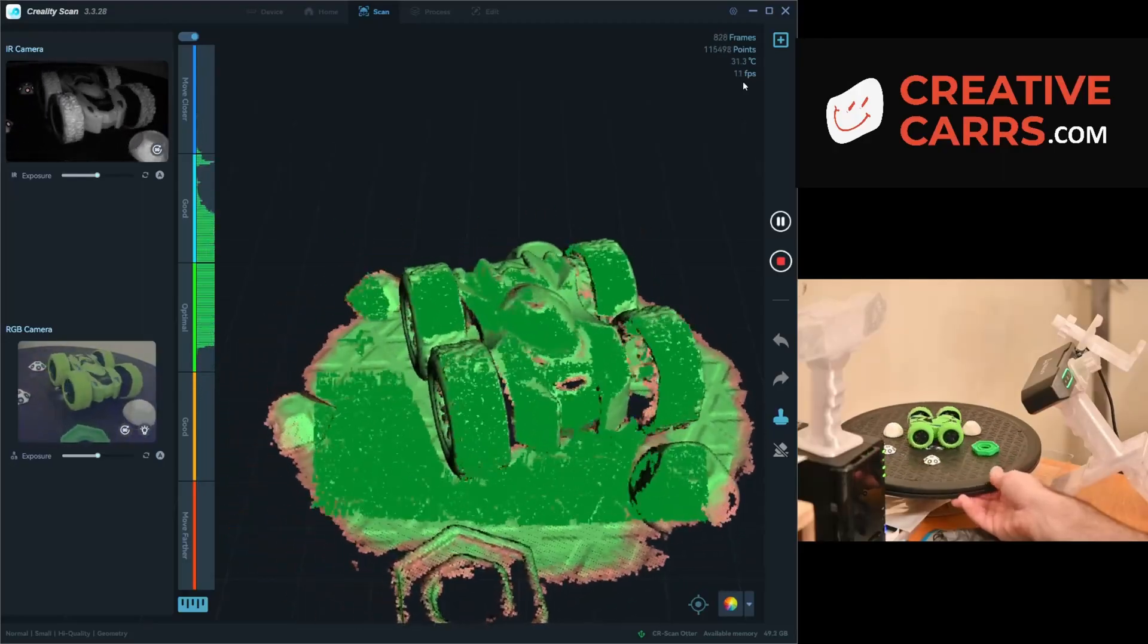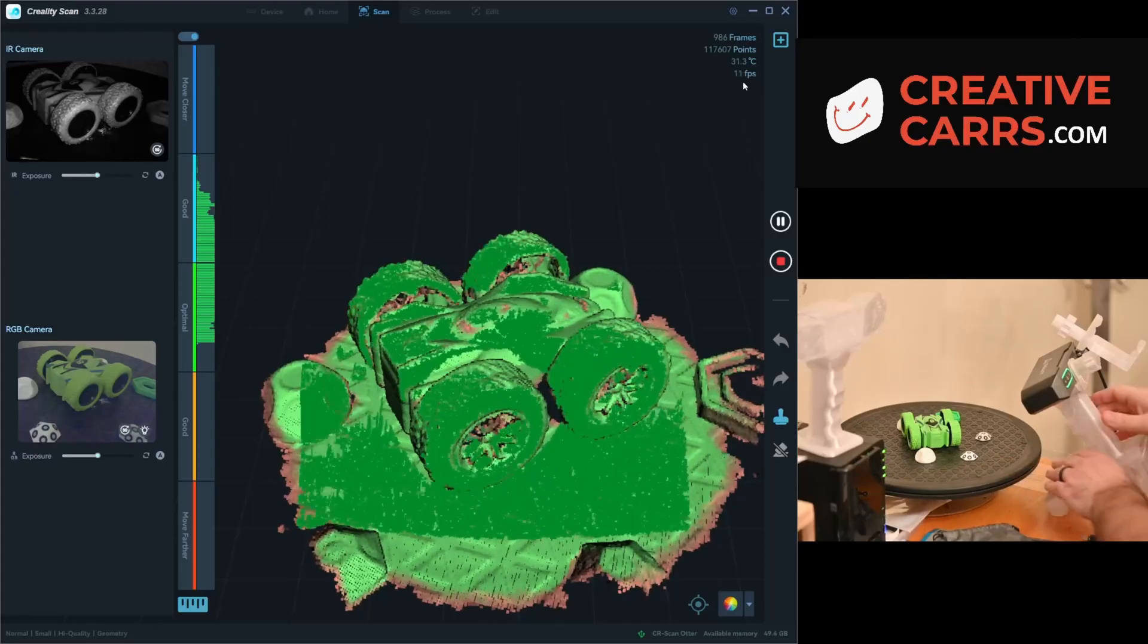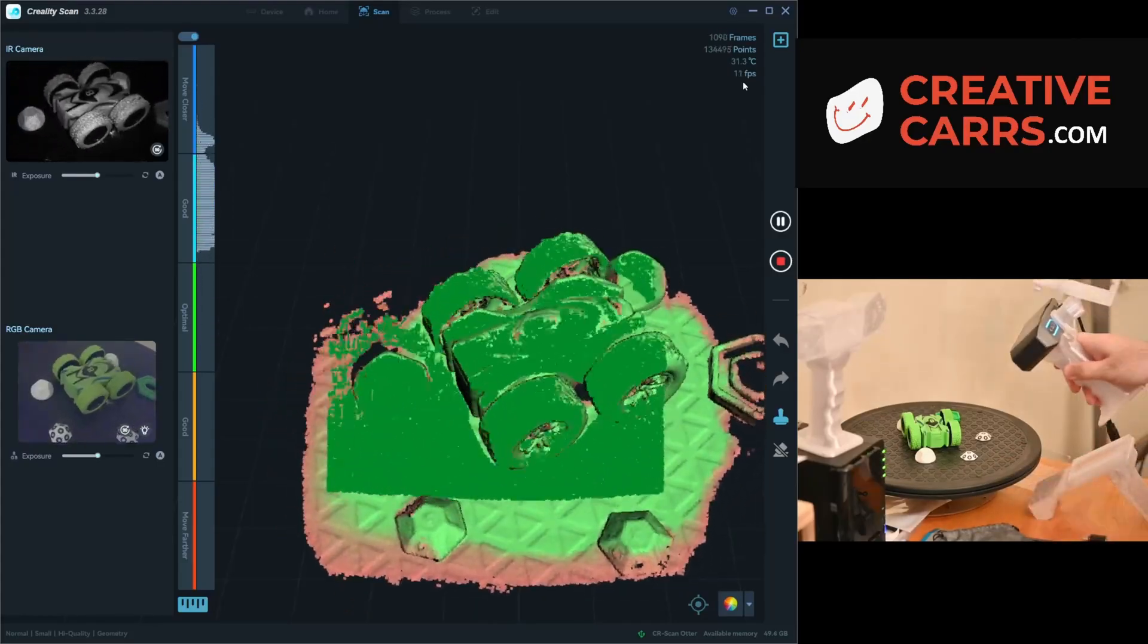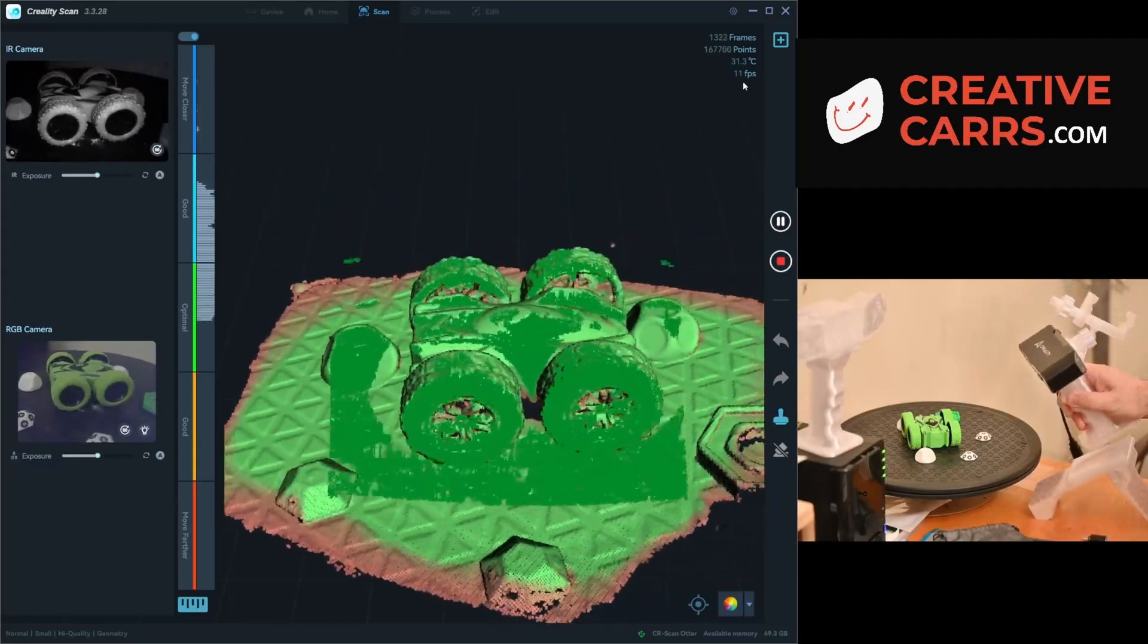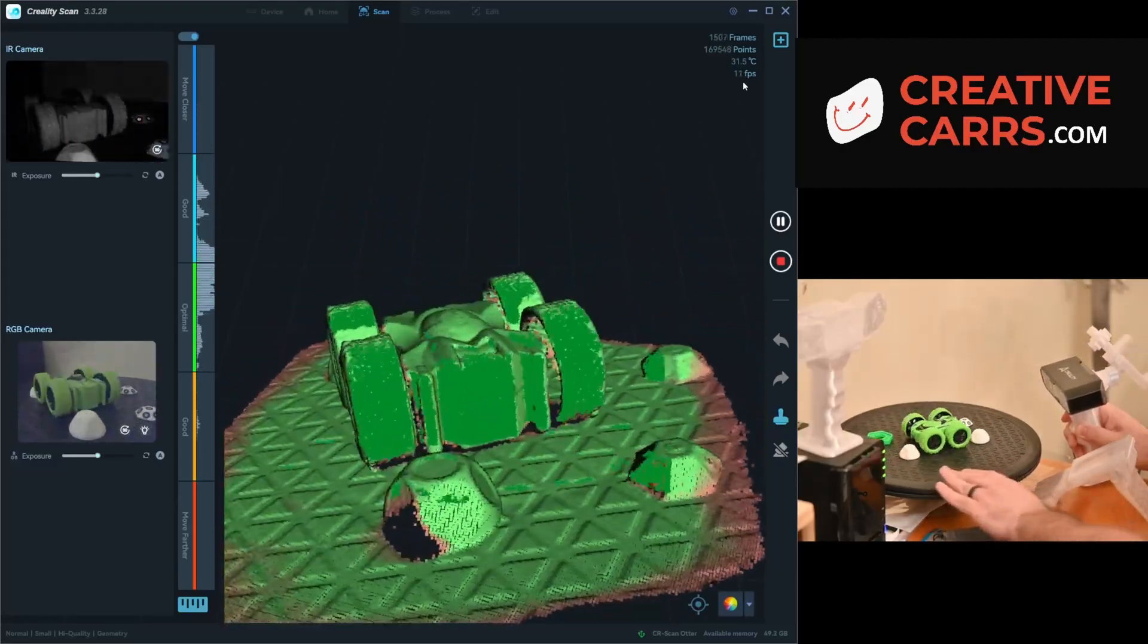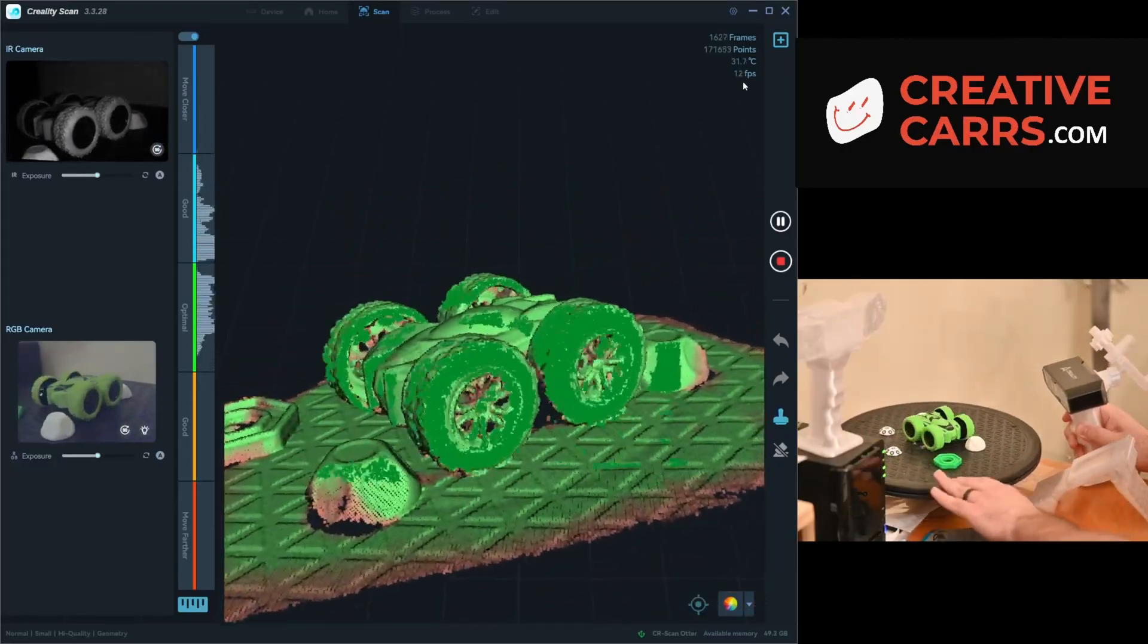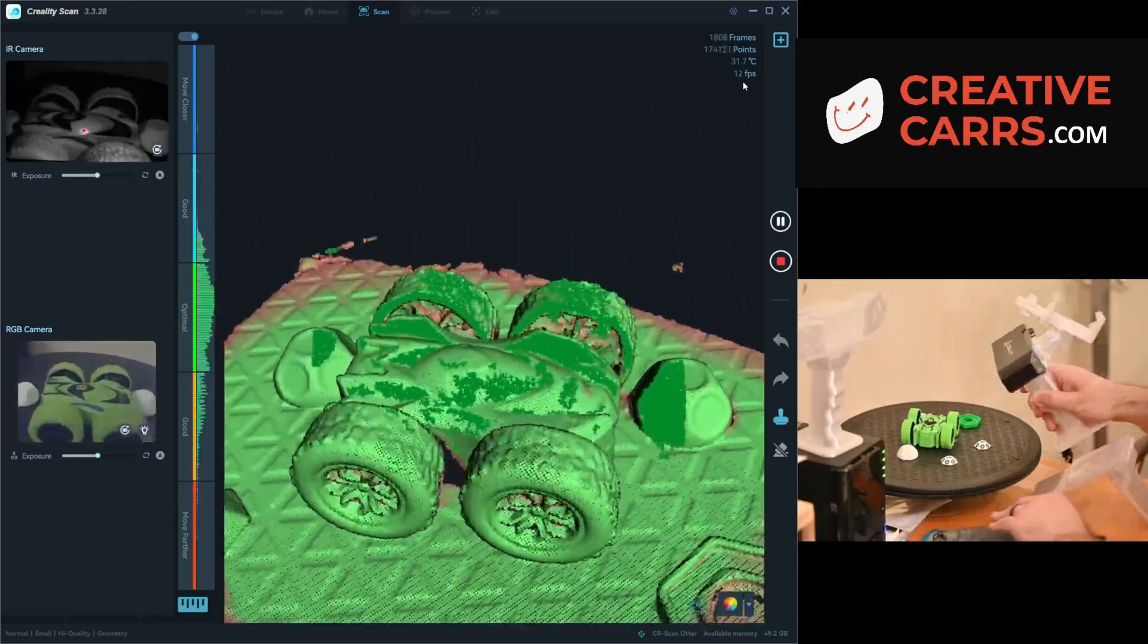Let's get another one of my kids' toys. In typical fashion, if you've watched some of my other videos, I like to do a couple of revolutions on the turntable and then freehand to try and capture more detail both above and at a lower angle.